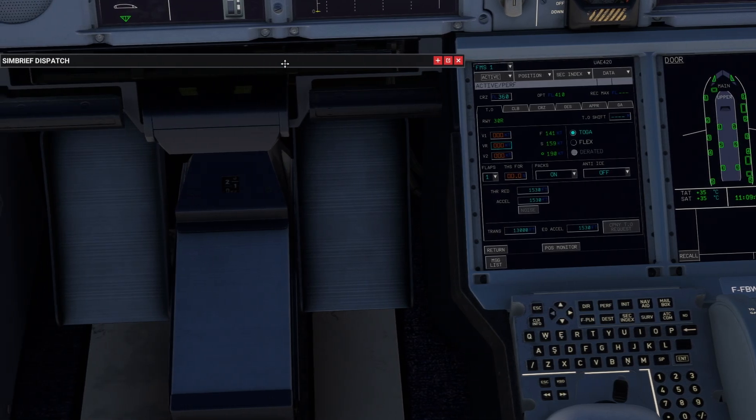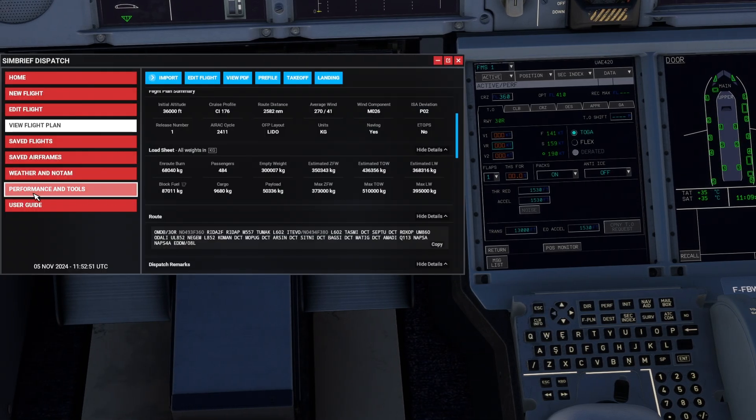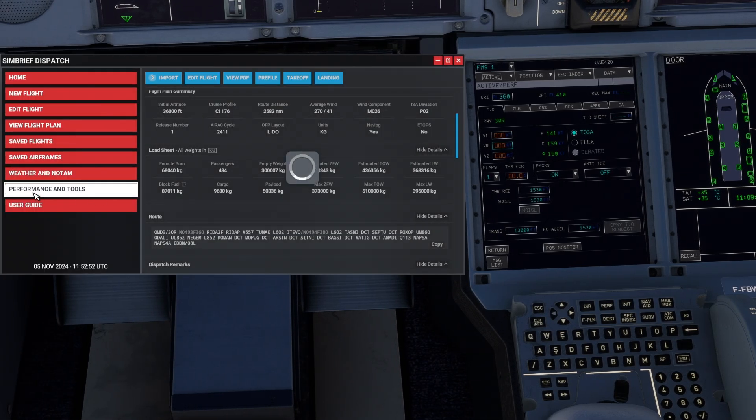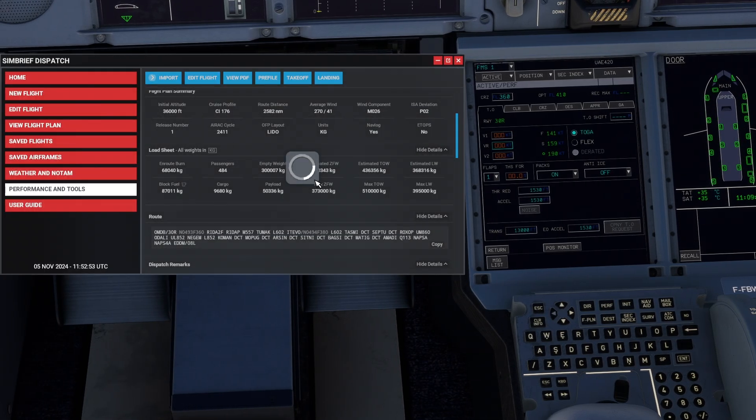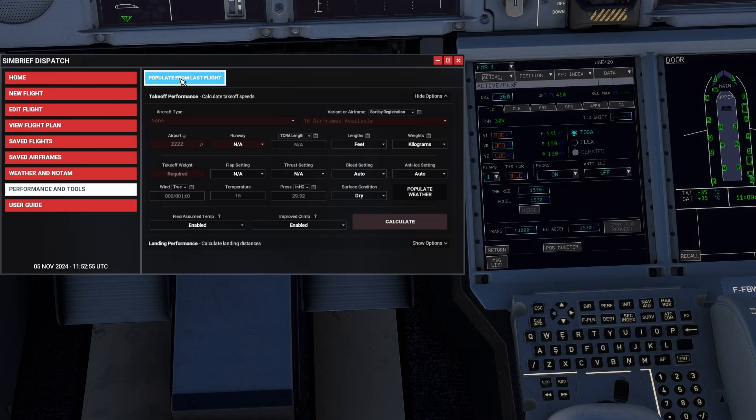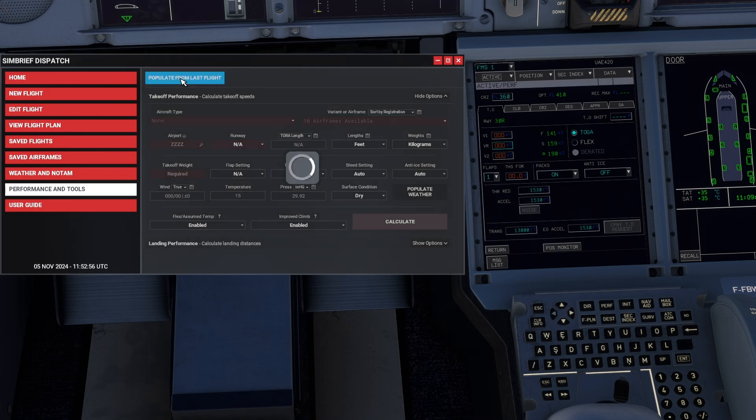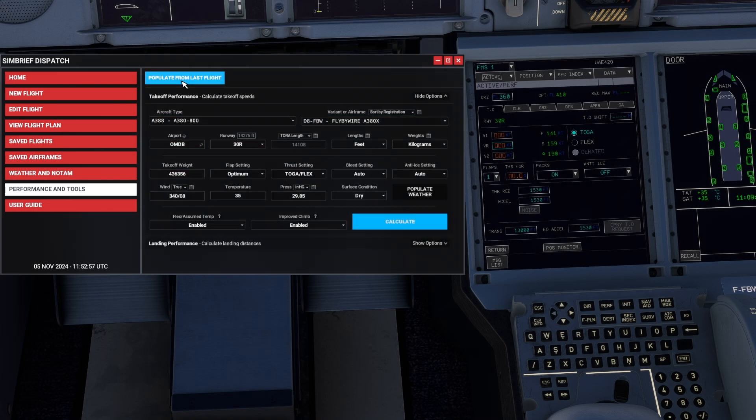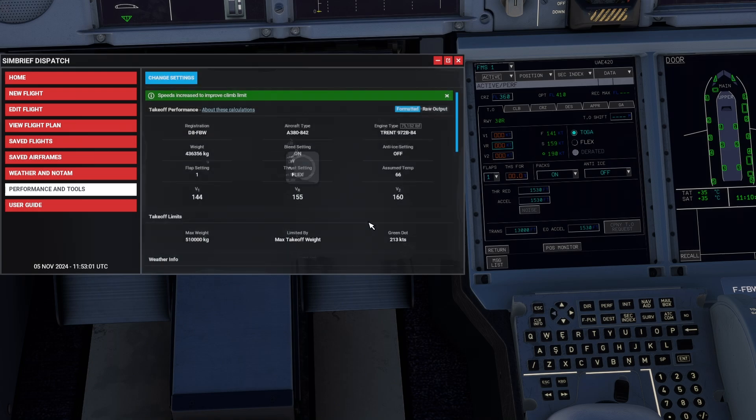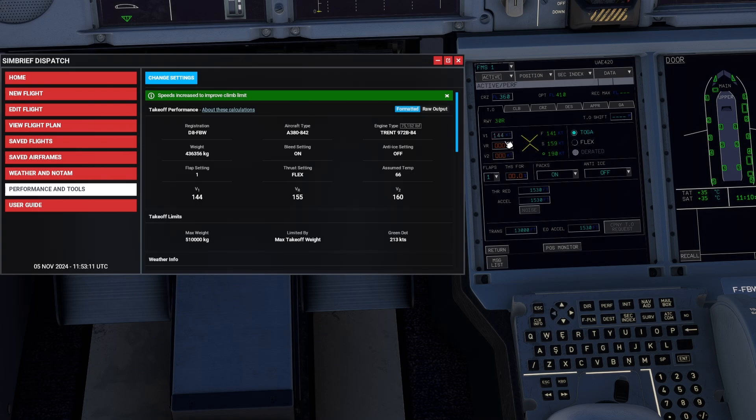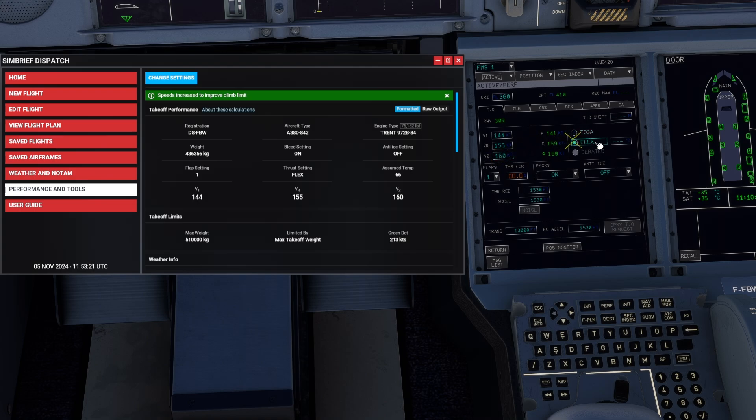Now, like I said, this is history. You can just go into performance and tools, populate from last flight. Let's populate the weather and let's calculate everything you see here. Here you can just directly copy and paste over or let's say copy and type over. For example, the V speeds and the flex temperature, which is somehow always 66 degrees.